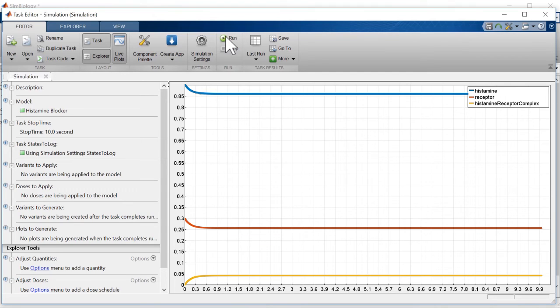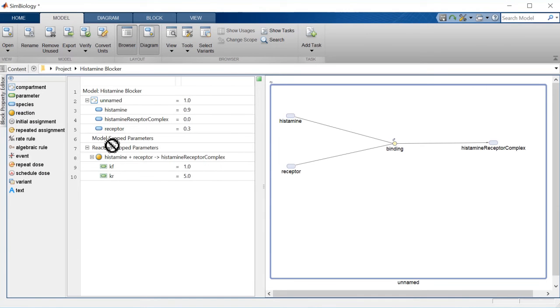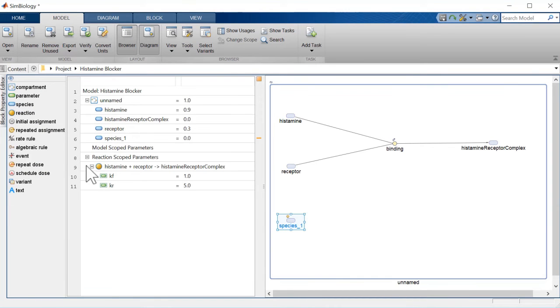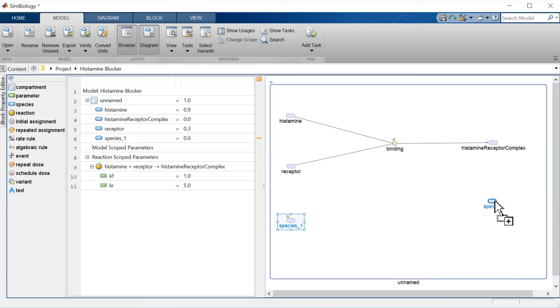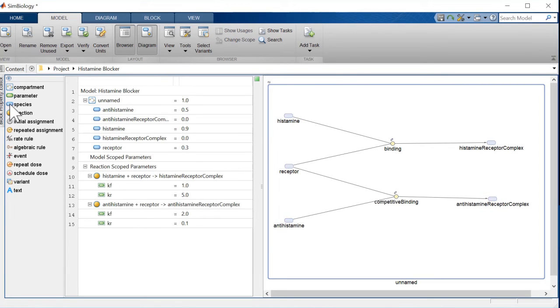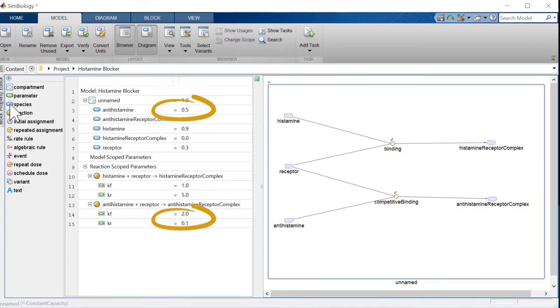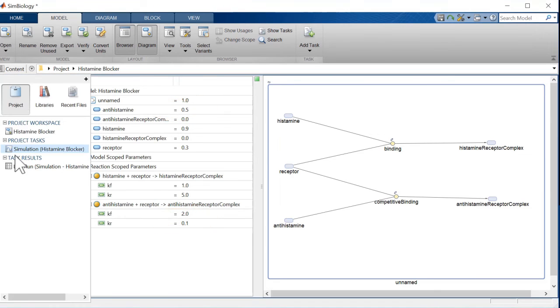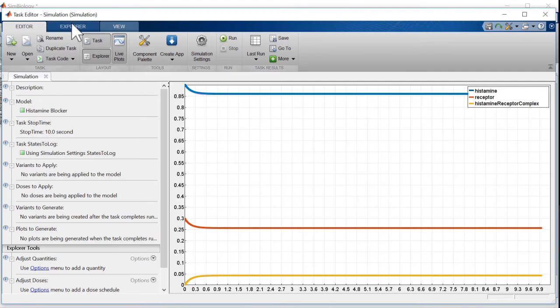But, what will happen with antihistamines competing for the same receptors? To see, let's model the competing antihistamine receptor binding by adding the additional species and reaction, and set their initial conditions and reaction rates. Now, we're ready to re-run the simulation to see the effect.